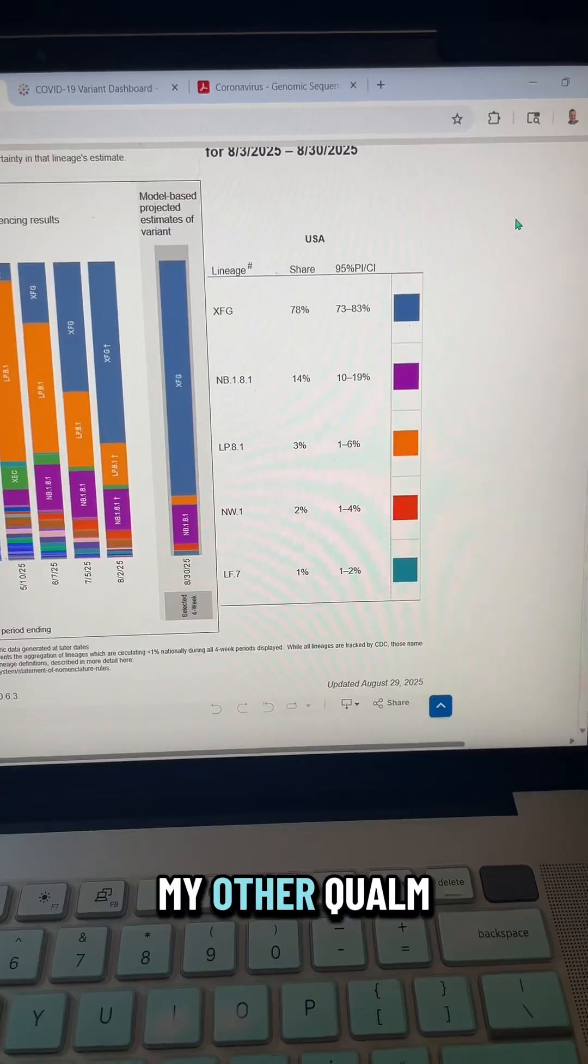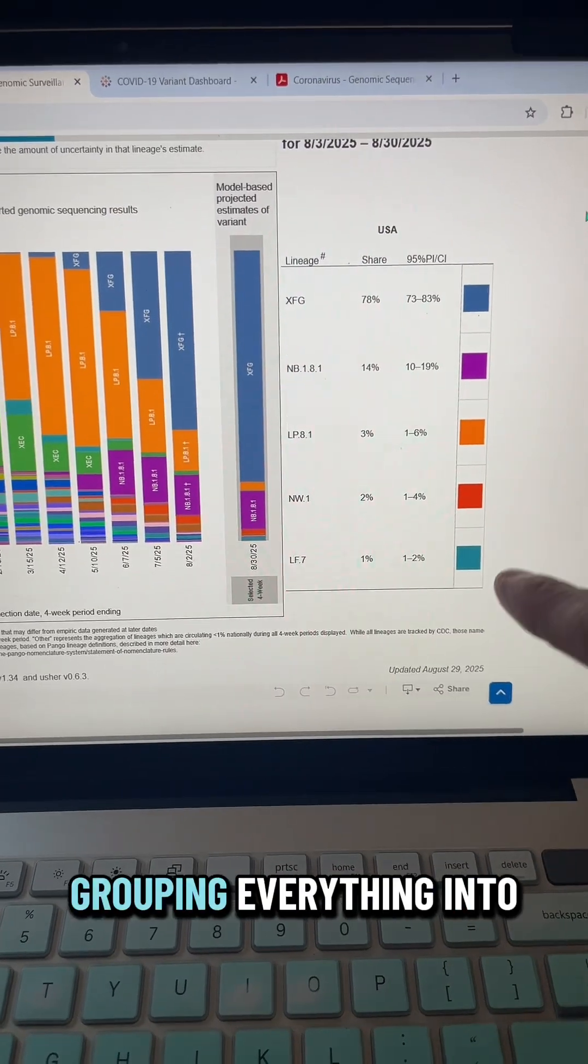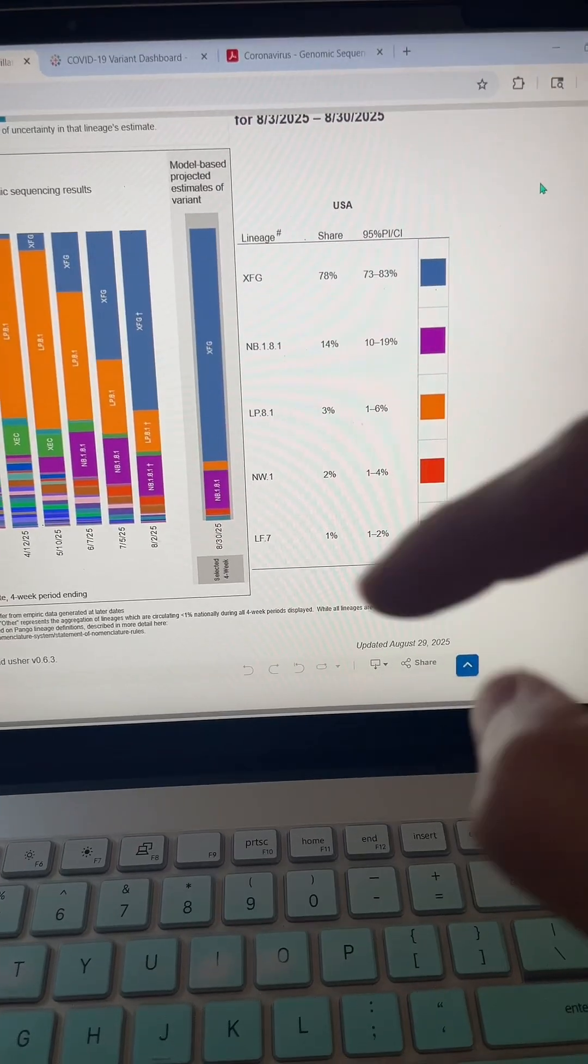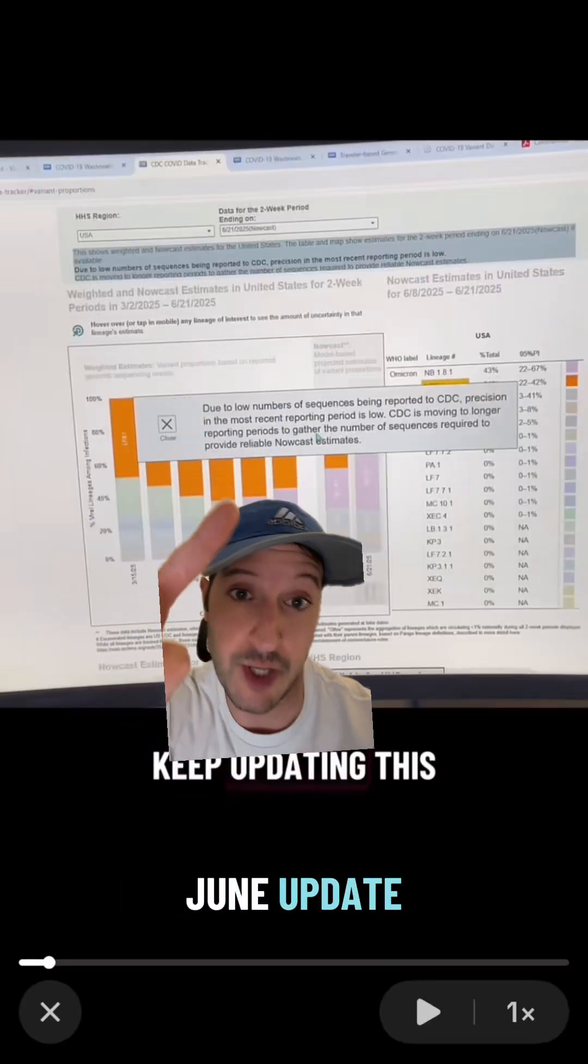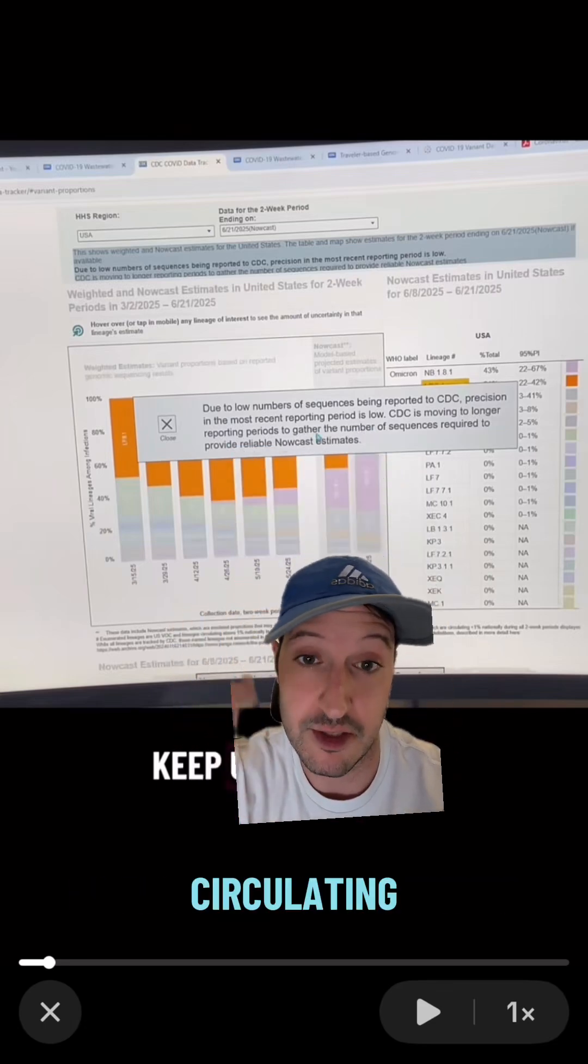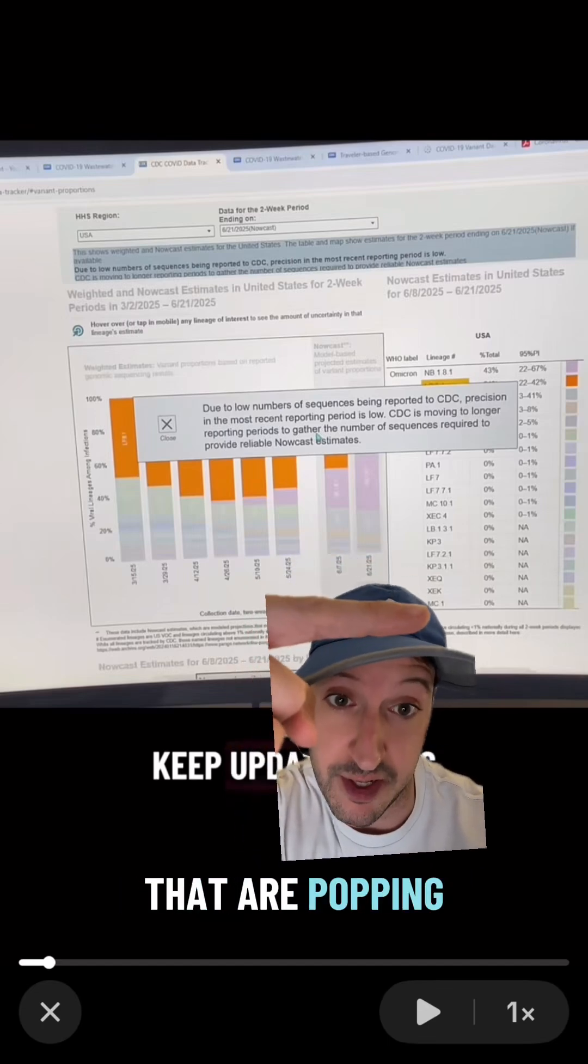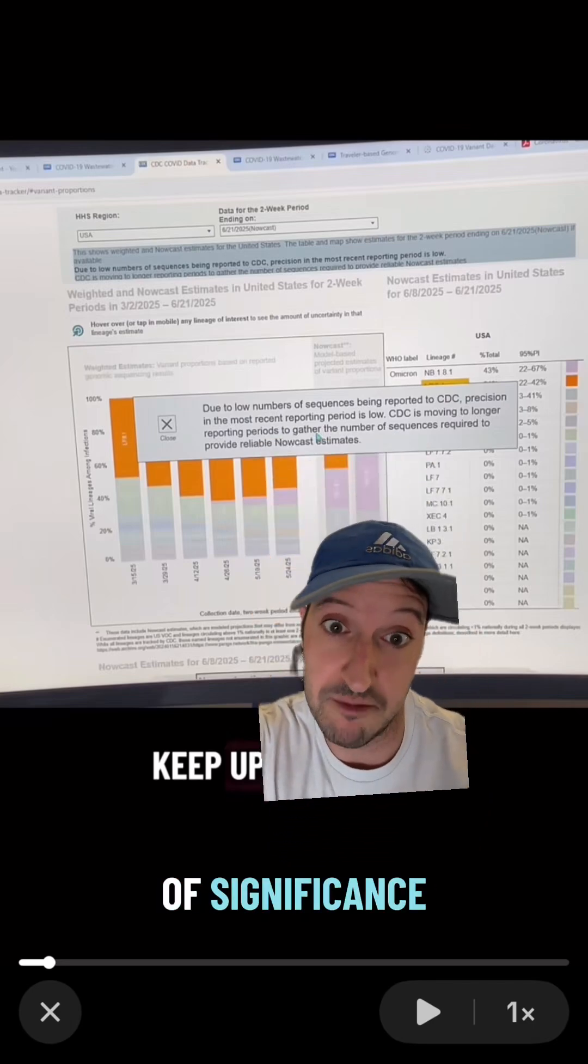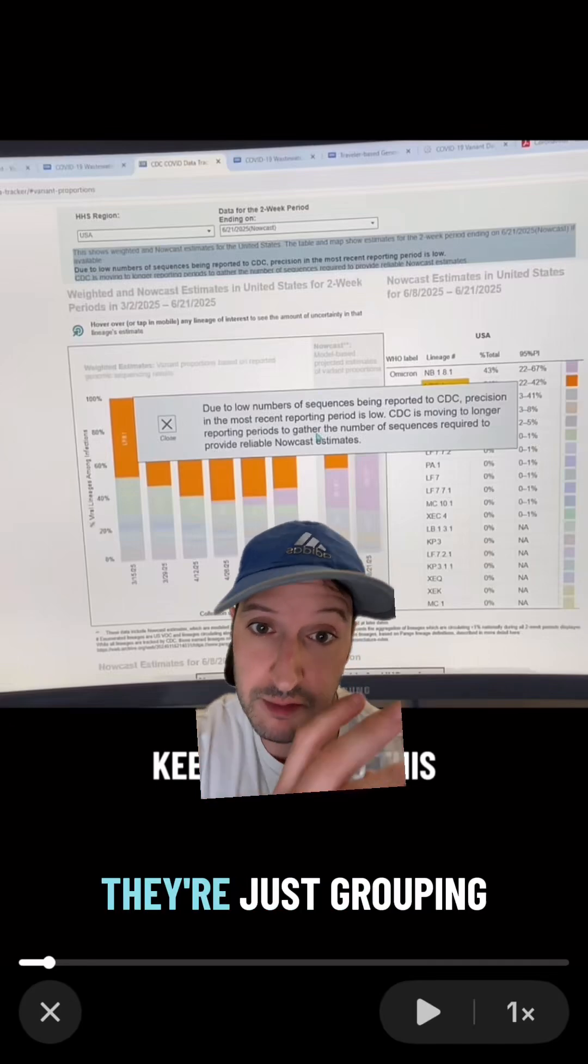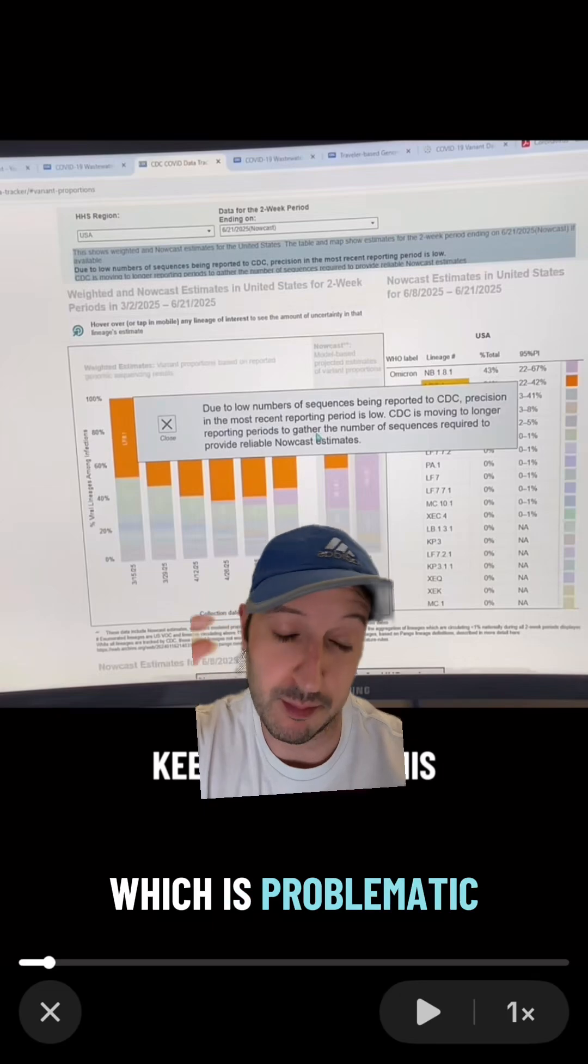My other qualm with how they're now doing this is that they're grouping everything into very high-level lineages. For instance, during that last late June update, these are all the variants that are listed, so that we can rapidly see new variants that are popping up and rising to levels of significance. But instead of showing all of the granular data, they're just grouping it into high-level categories, which is problematic.